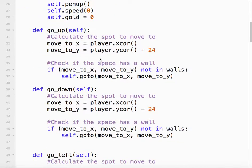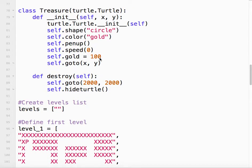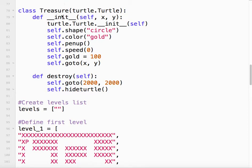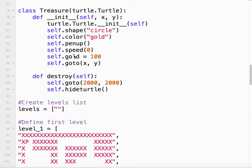So as before we're going to start with the class. We start with our class definition. I'm calling this one treasure. Again it is a child of the turtle class. So we initialize both parent class and the child class. Now you'll notice in our initializing function we have x and y. This is where we want the treasure to appear. We chose the shape of a circle, color is going to be gold, pen's up, maximum speed. We've also said that this particular treasure has gold, a hundred gold pieces for example. And when we initialize it, when we create it, we want it to go to whatever these x and y coordinates are.